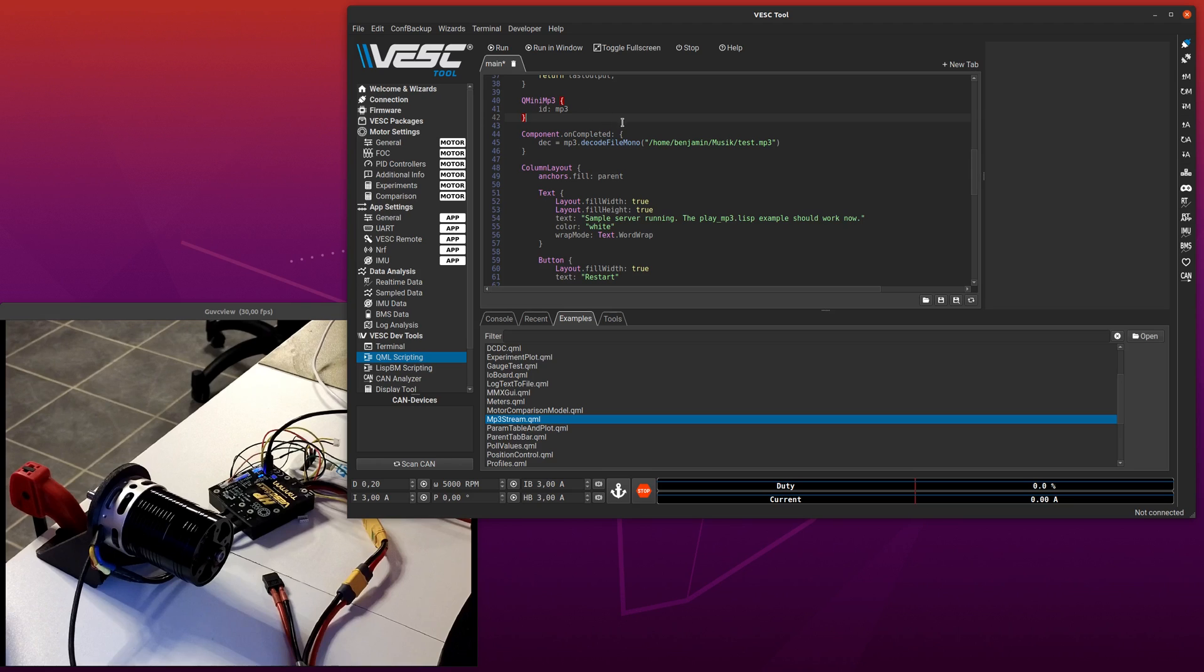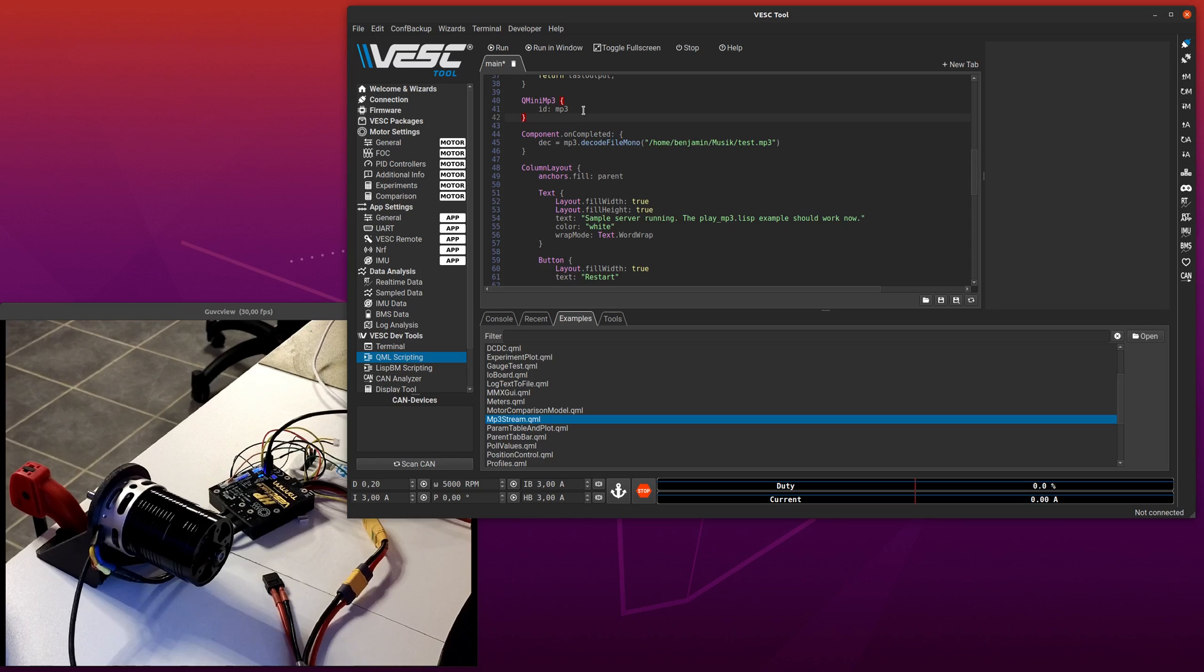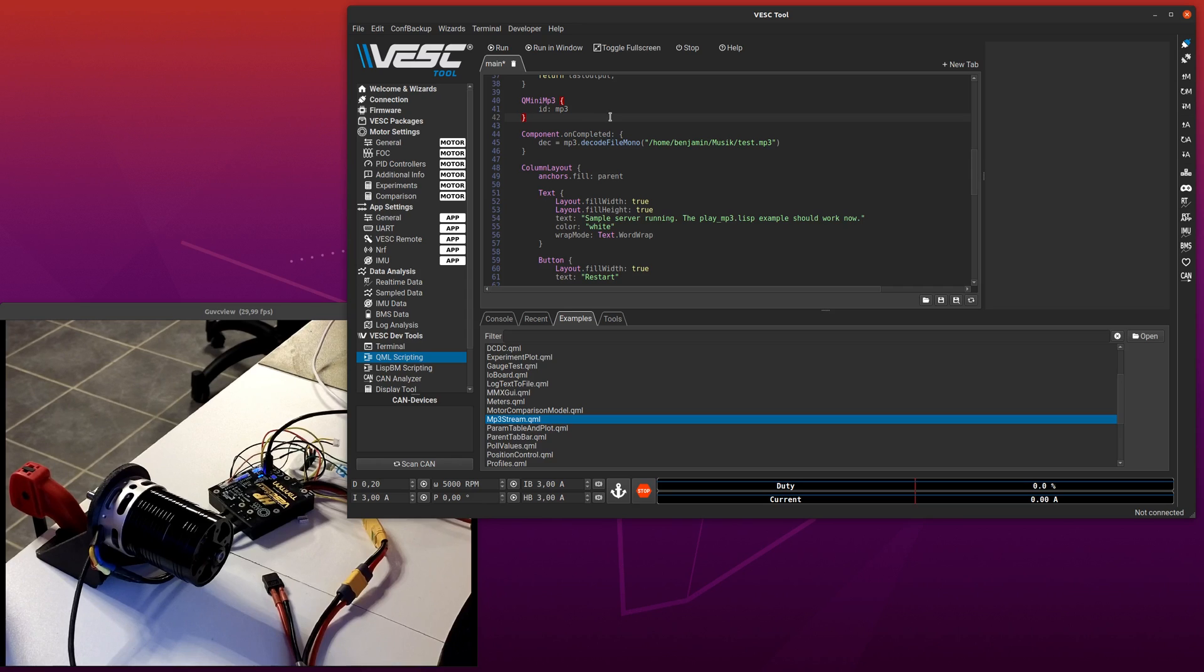There is a link to that on the source code, I think. But essentially I have added some MP3 decoding support to VESC tool, and I did not use Q2 multimedia because that is quite heavy and makes VESC tool probably twice as big. So this is just an MP3 decoder that you can use at the moment.